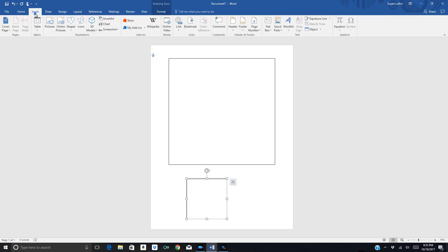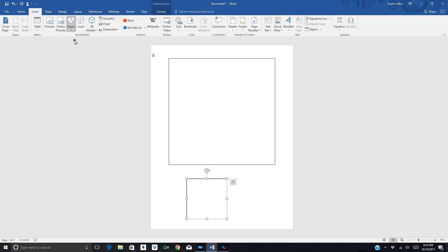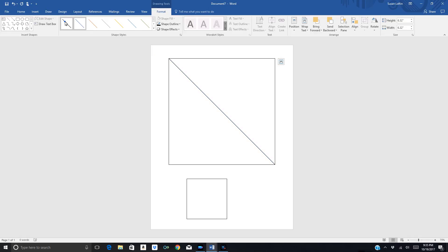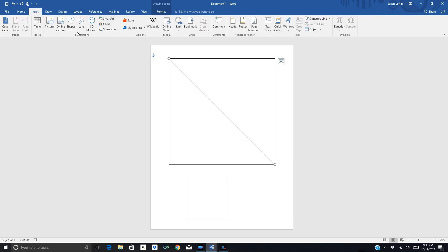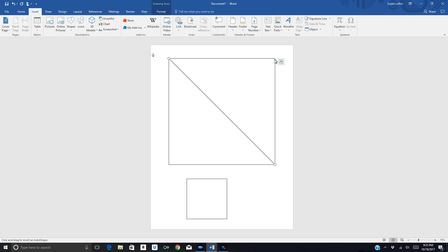Next thing I need to do is insert a line. This line is going to go from corner to corner, and I'm trying to line my crosshairs up with the corner of the box. Then I'll change that to black. And then I'm going to draw one more line — Insert Shapes, choose the line, and go in the opposite direction.